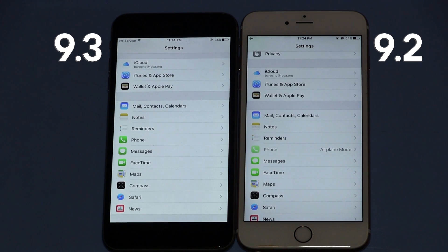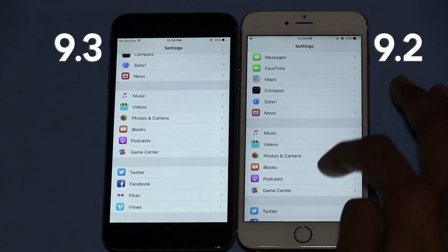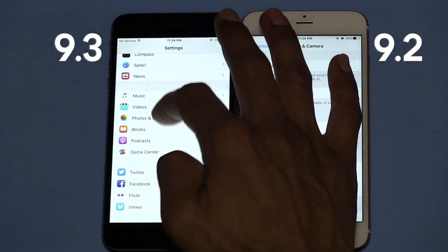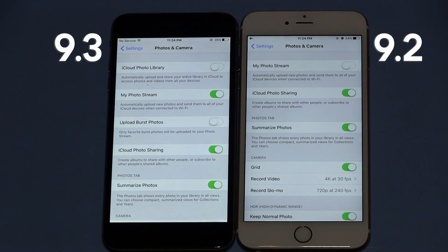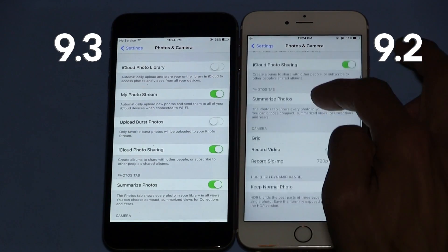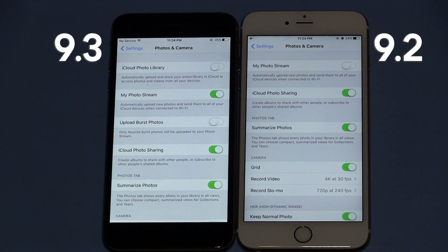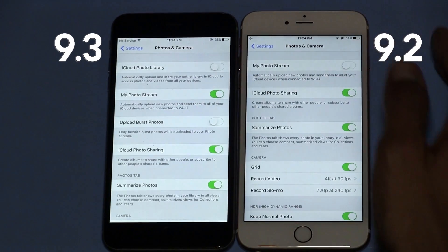Top number five with the 9.3 beta features I found so far is within Photo and Camera. Let's go inside Photo and Camera within 9.2 and then 9.3. The only thing I noticed is on 9.3 it looks like they added the upload burst photos option — it's not there in 9.2. That's a cool option because it allows you to upload all your burst photos taken within the camera app to iCloud.